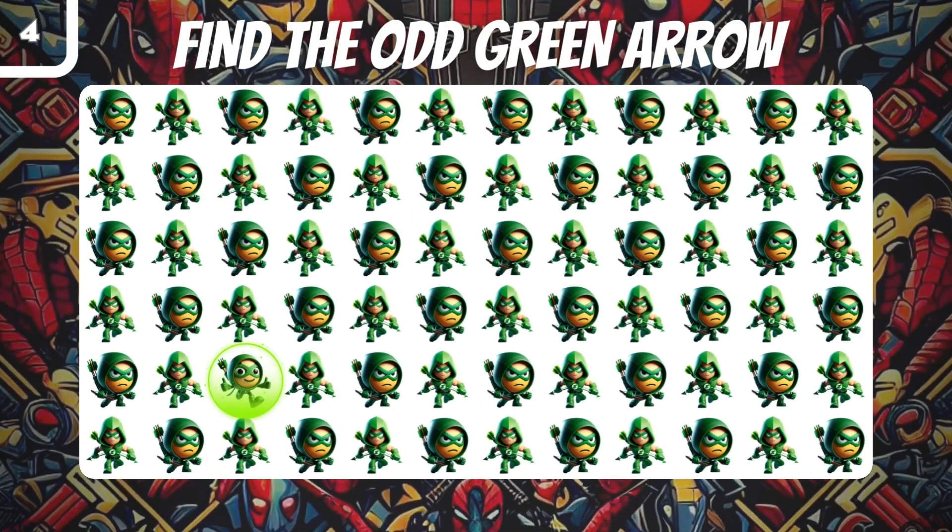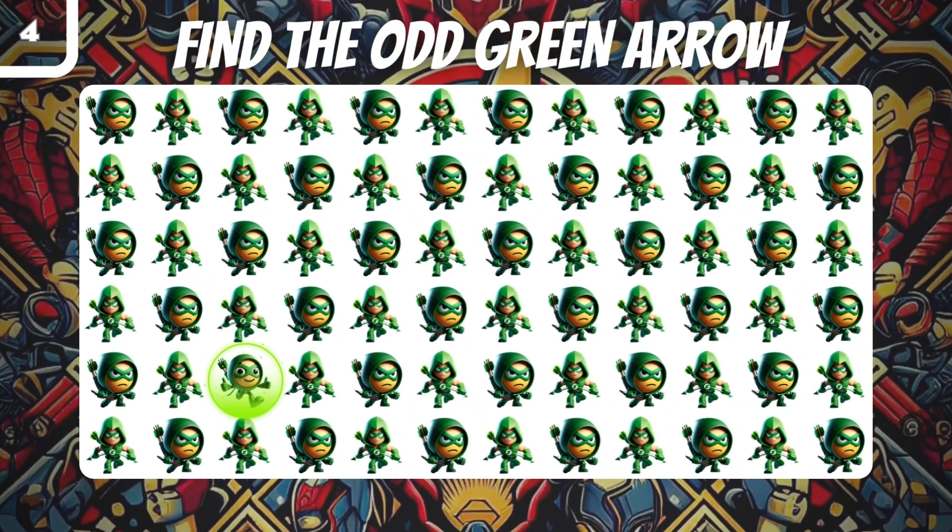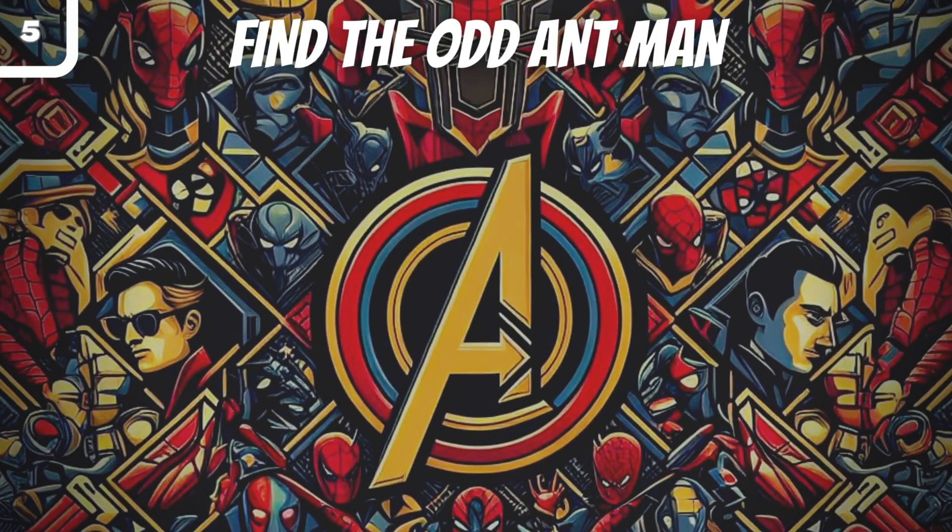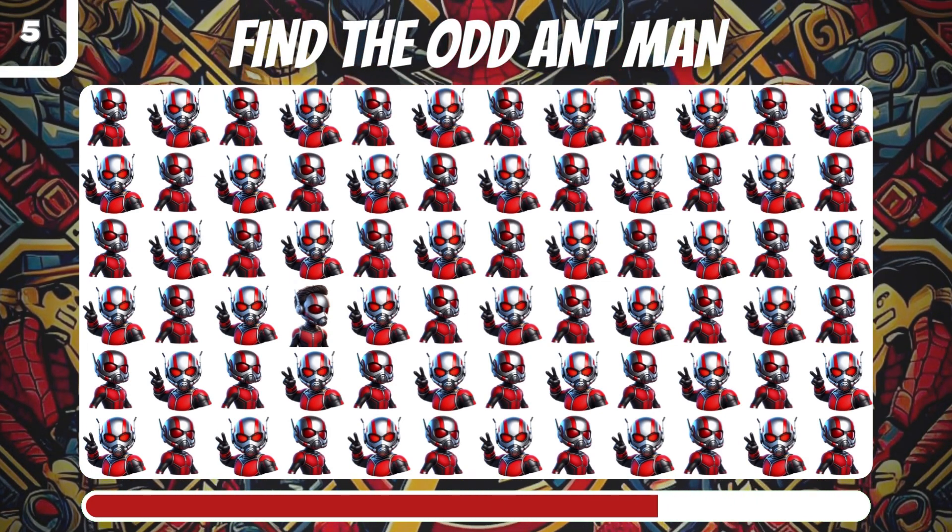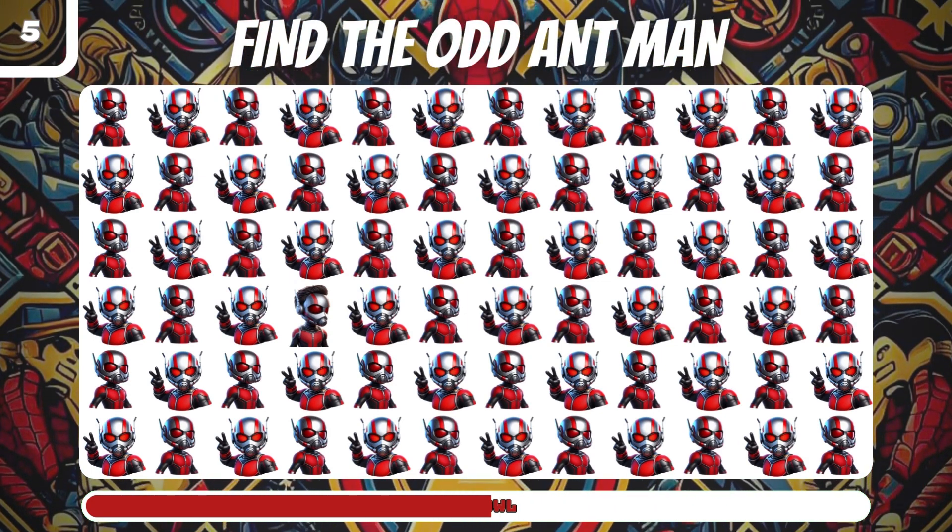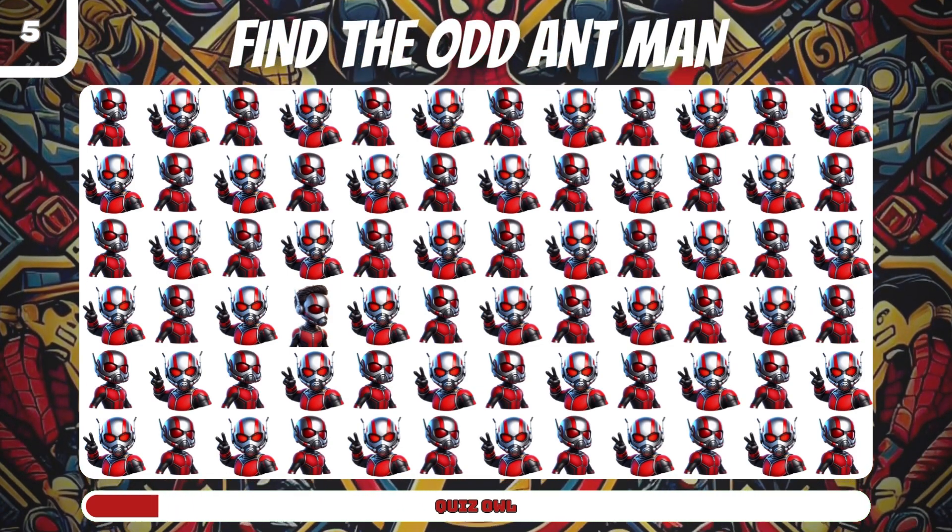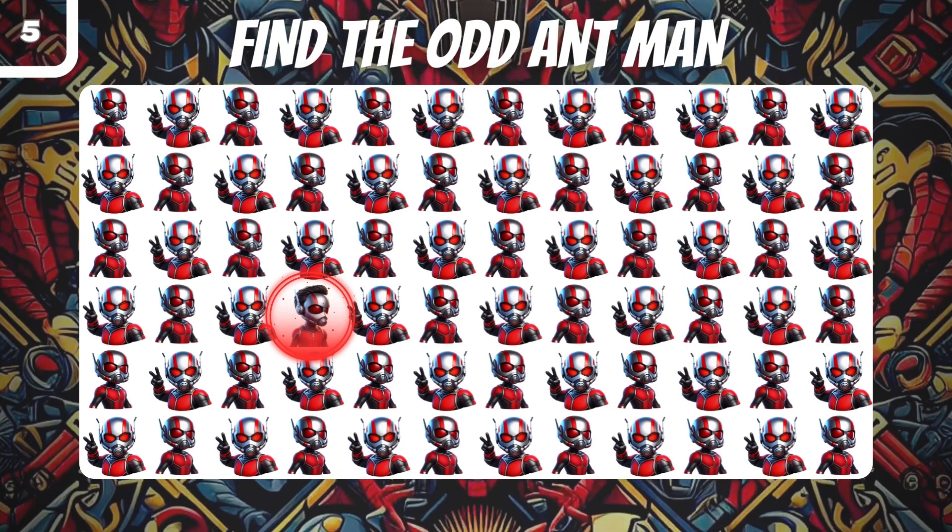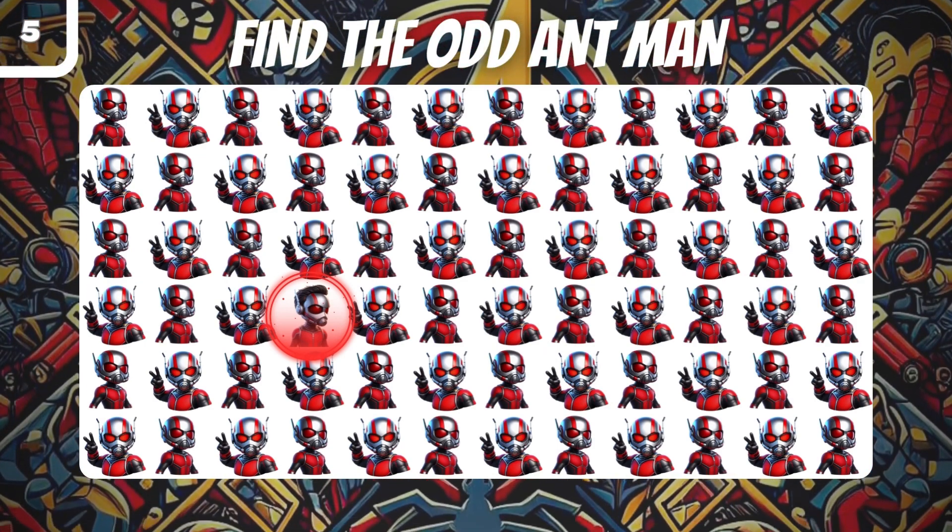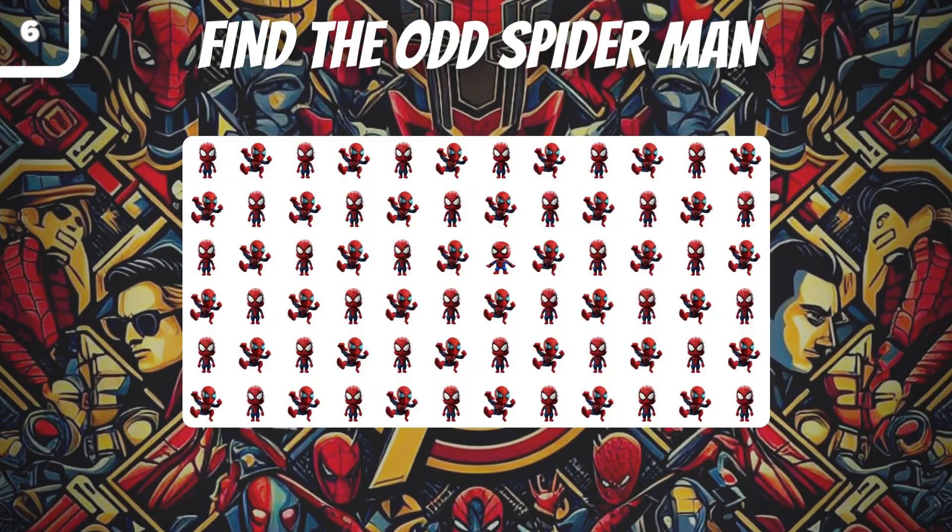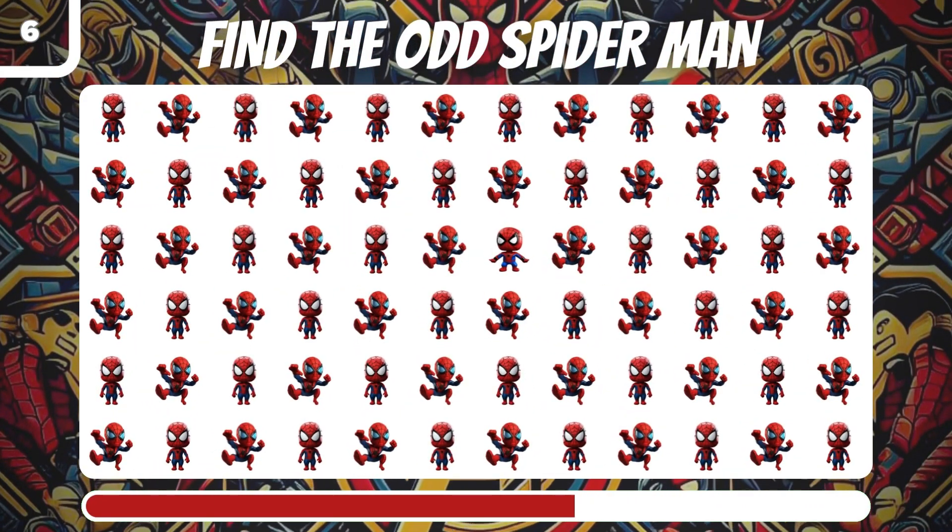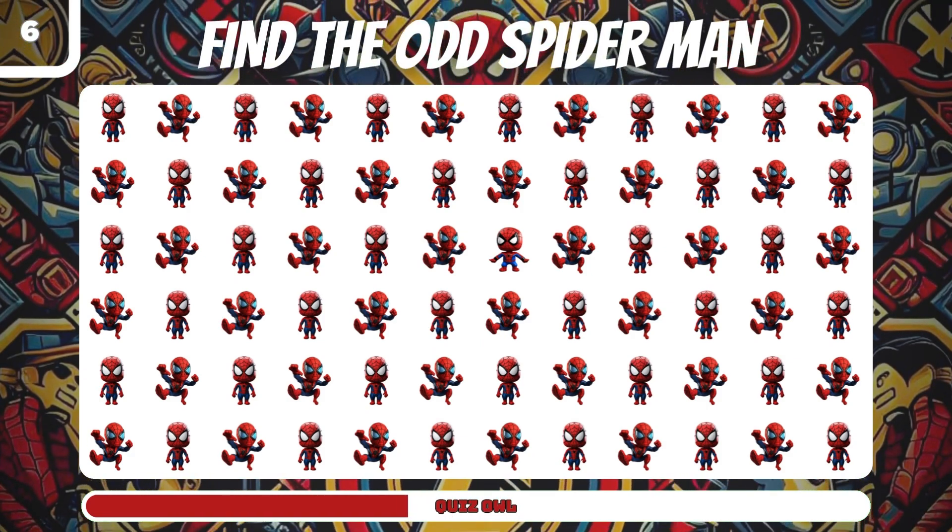Number five, find the odd Ant-Man. It's on the right side. Number six, find the odd Spider-Man. It's in the middle of the display.